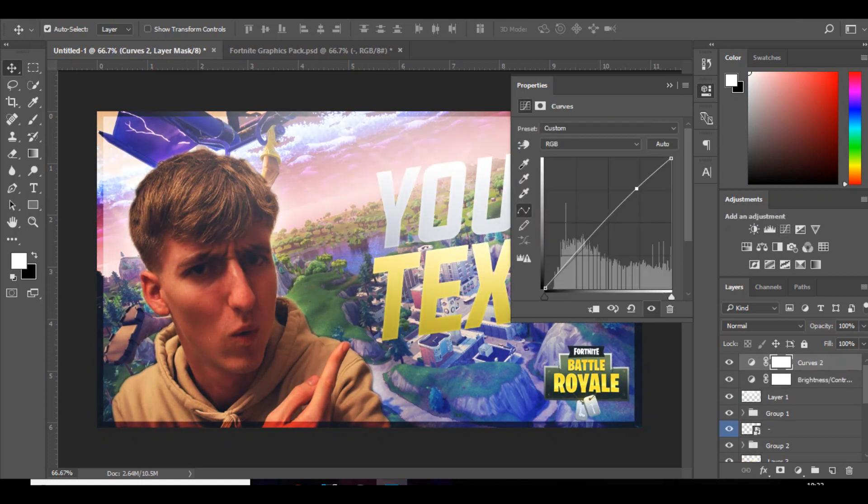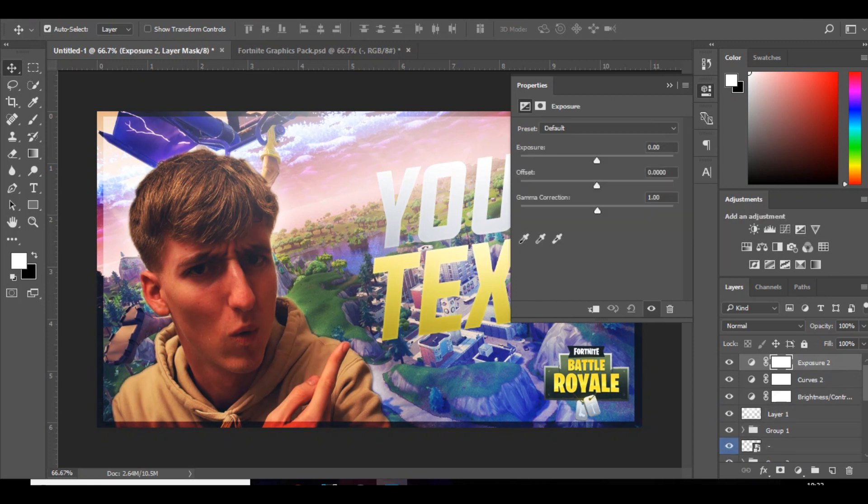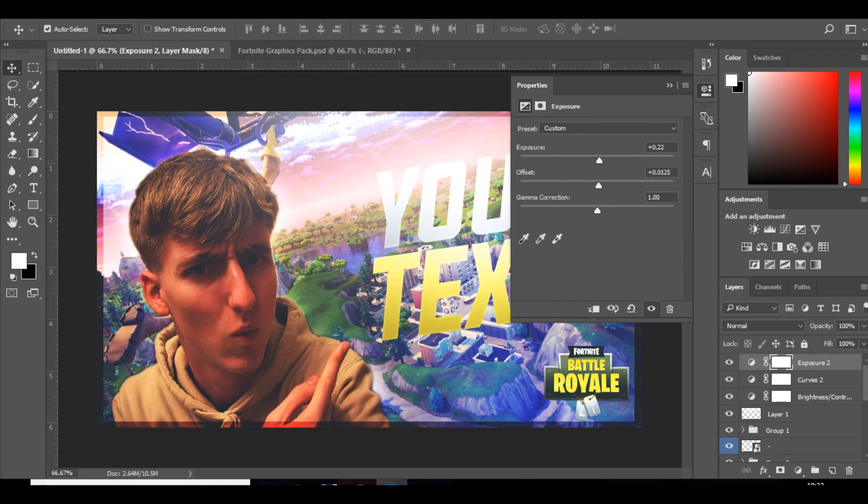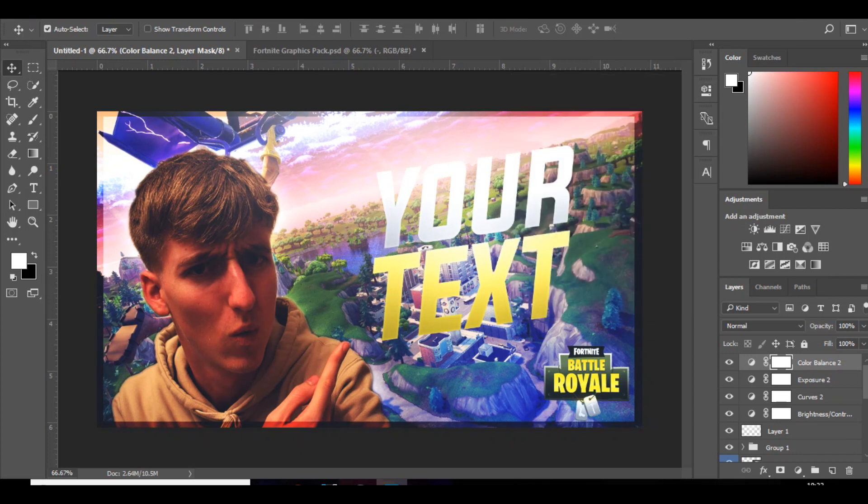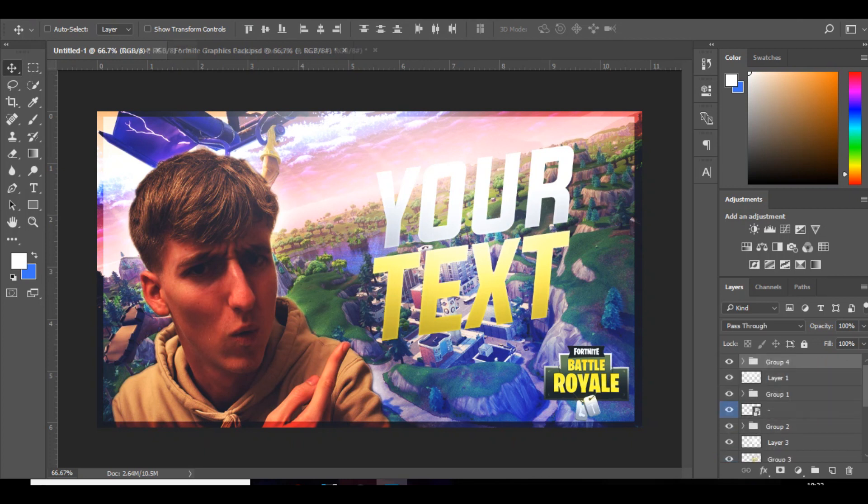So I'm basically doing what I did before. Make a little S shape. Exposure. Color balance. Make it more blue. Group that together.